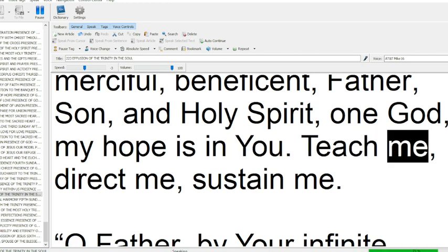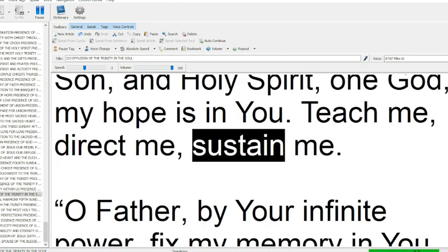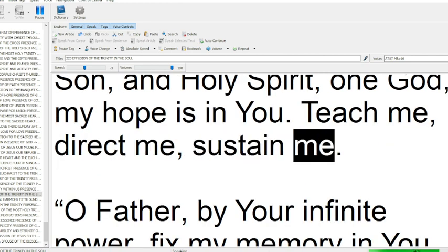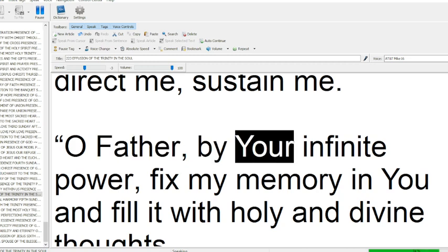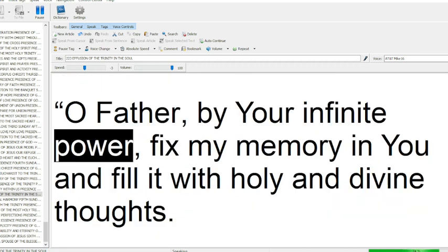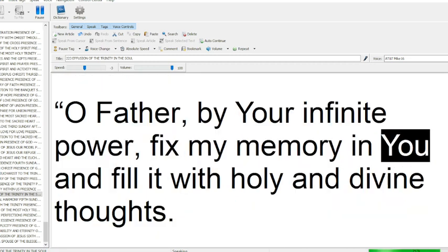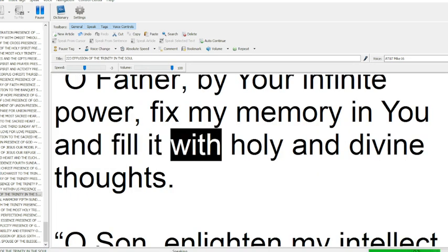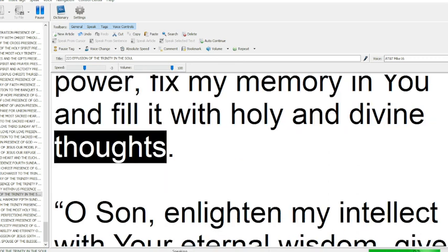Teach me, direct me, sustain me. O Father, by your infinite power, fix my memory in you and fill it with holy and divine thoughts.